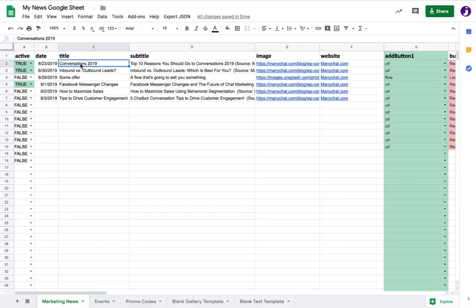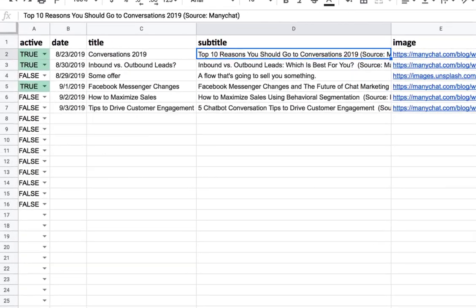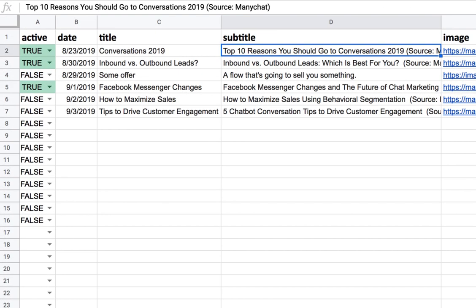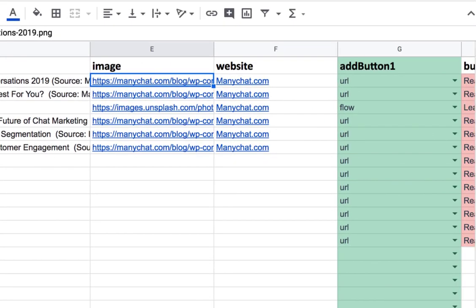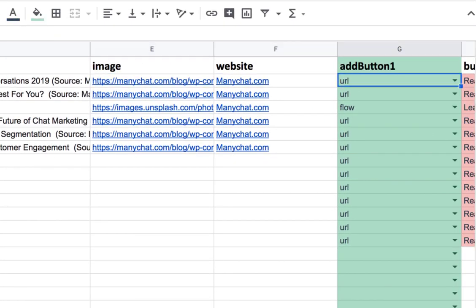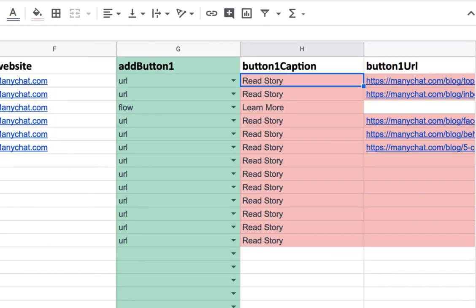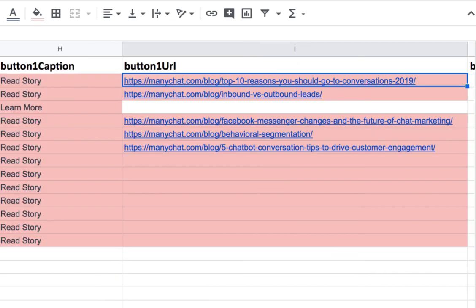So you see I added a bunch of links to articles in ManyChat's blog. I just add the title and subtitle. I just need to input the data into the Google Sheet, and the Google Sheet is going to output that gallery dynamically based on the content that I add.